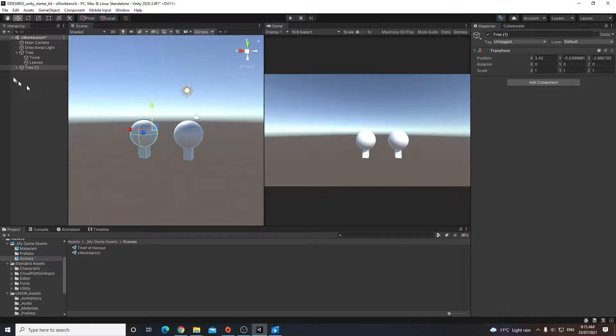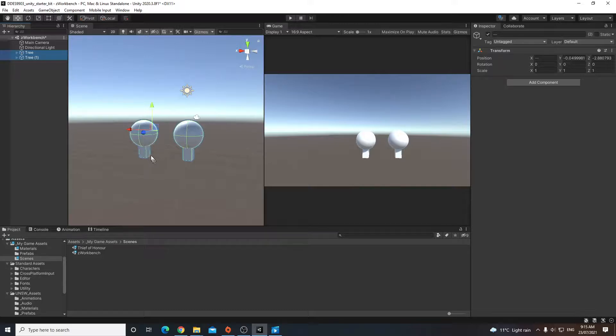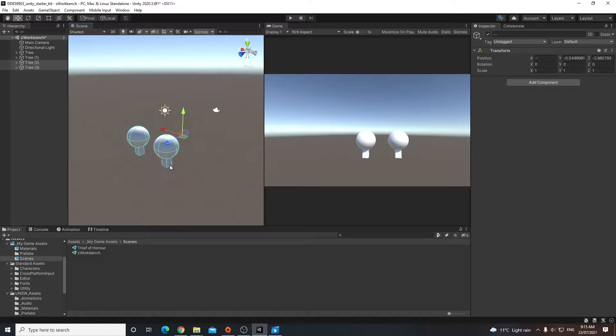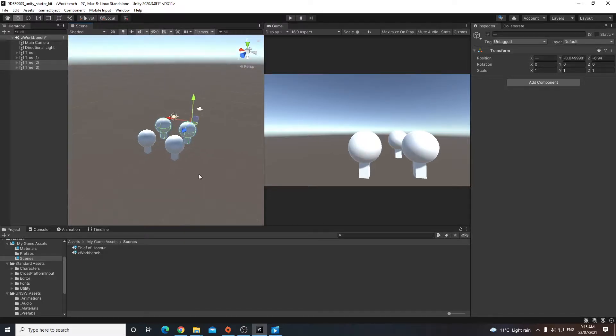So we can also highlight multiple trees if we just wanted to make even more copies, and then just duplicate those two. And then you can see that that's duplicated two trees. And now we have four trees in total.